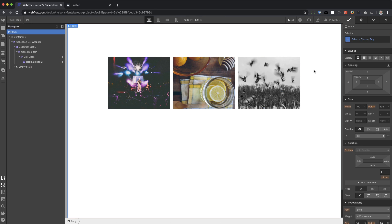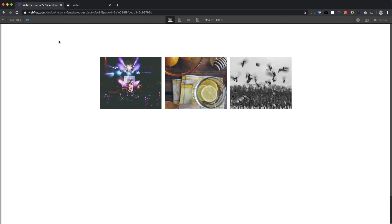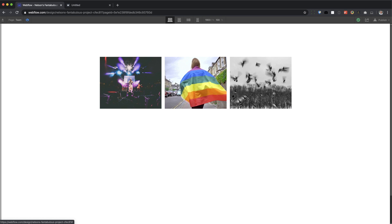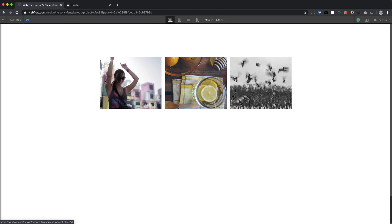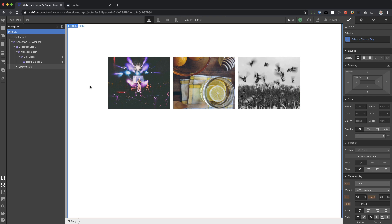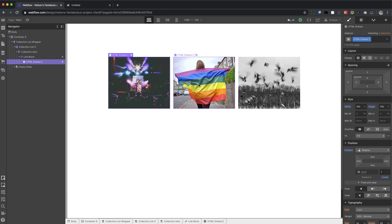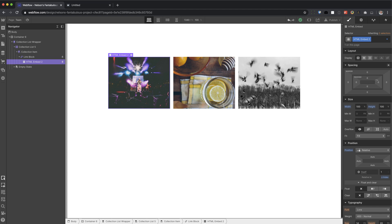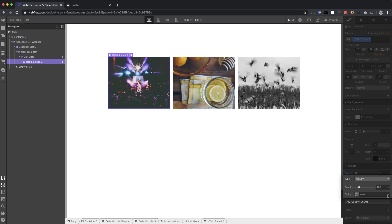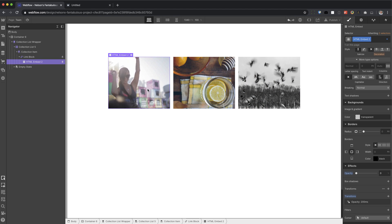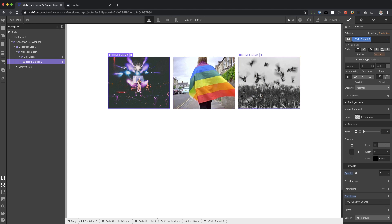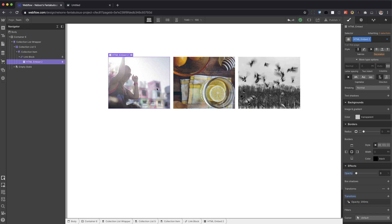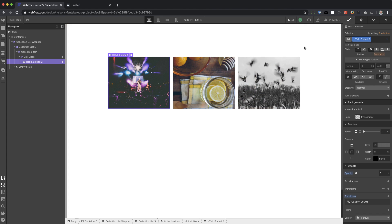There it goes. I have to click out of it. All right. Now lastly, if you don't like it to just turn on and off like this, what you can do is on the none state of your HTML embed, you can go to transitions and set the opacity to 200 milliseconds for duration. And then you get this, a more fade effect. All right. And there you go. Hope this helps.